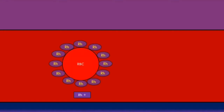If a patient is rhesus positive, that means their red blood cells will have rhesus antigens on the red blood cell surface. If the patient is rhesus negative, that means their red blood cells do not contain the rhesus D antigen.